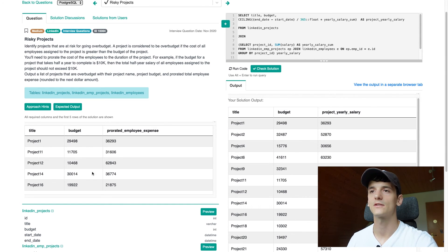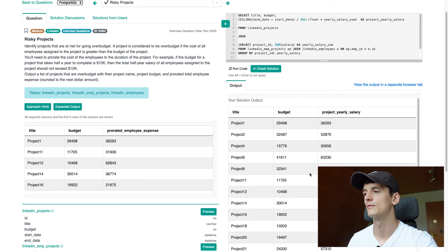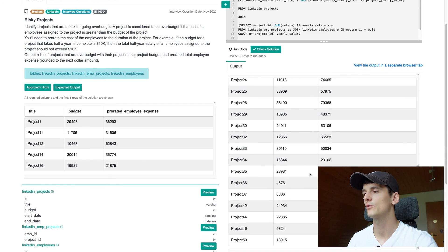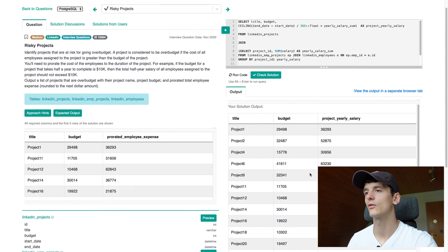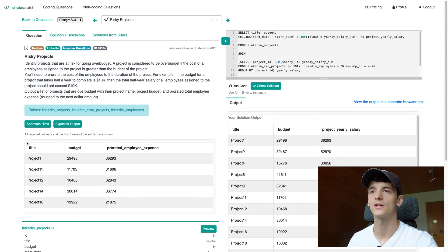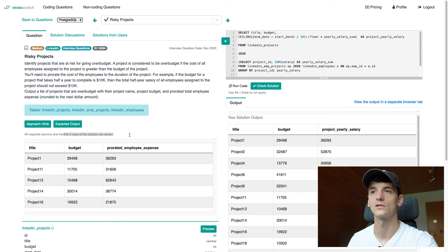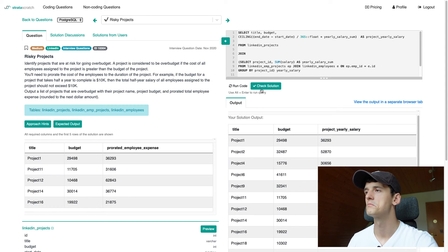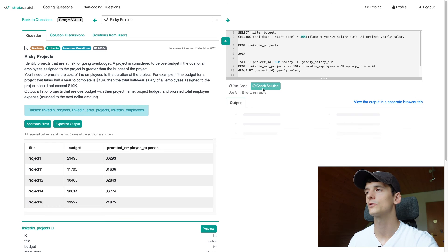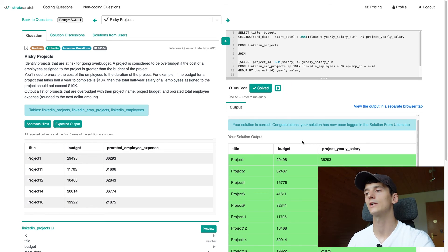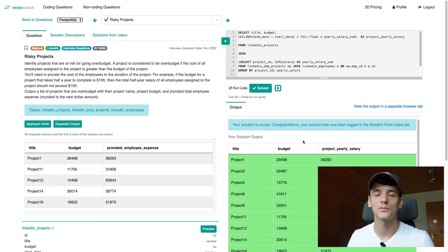We don't have the same orderings here, but we have all projects that are over budget. The expected output only shows the first five rows. So this should be a good solution. Let's check if it's correct. It is. And that's pretty much it for that problem.